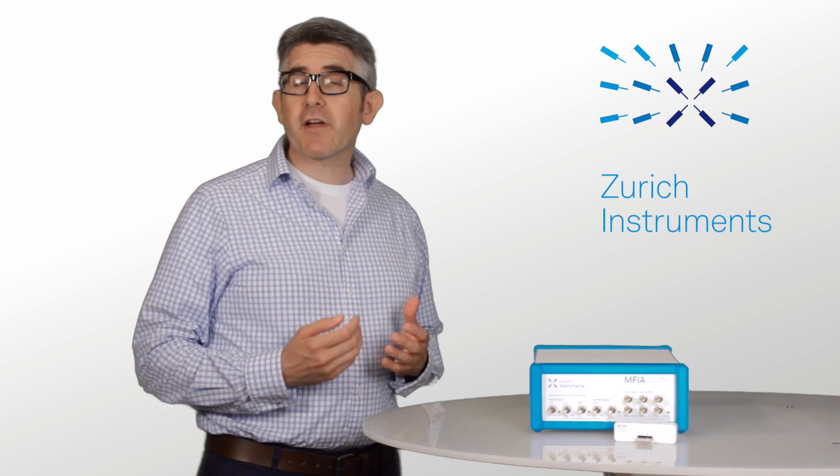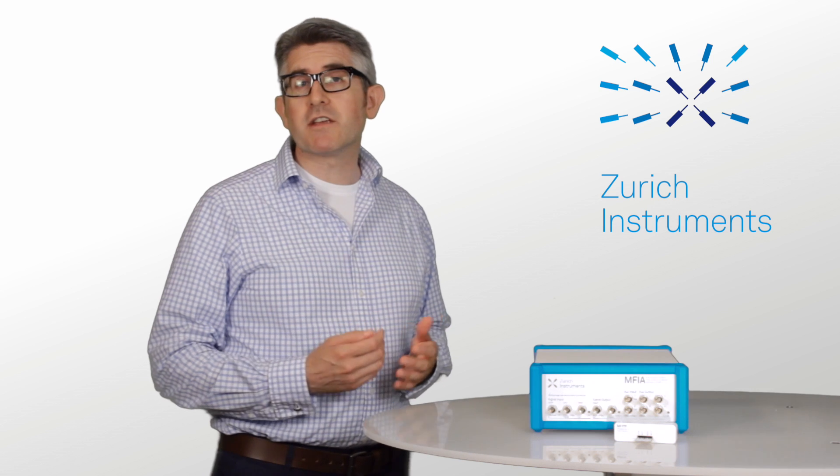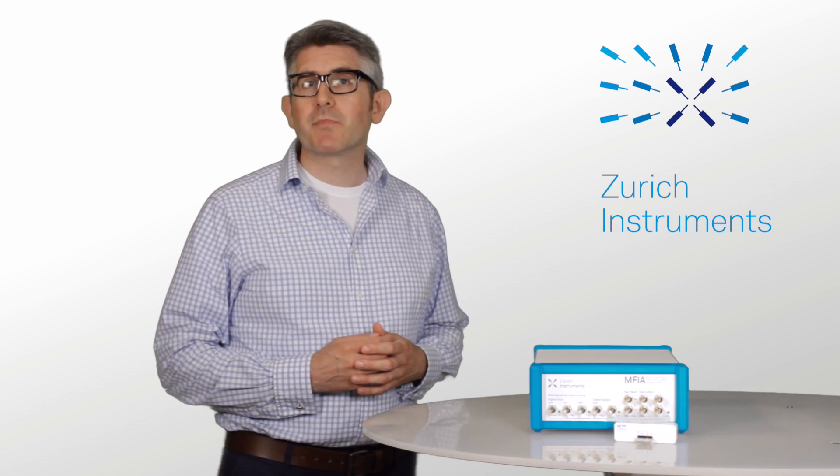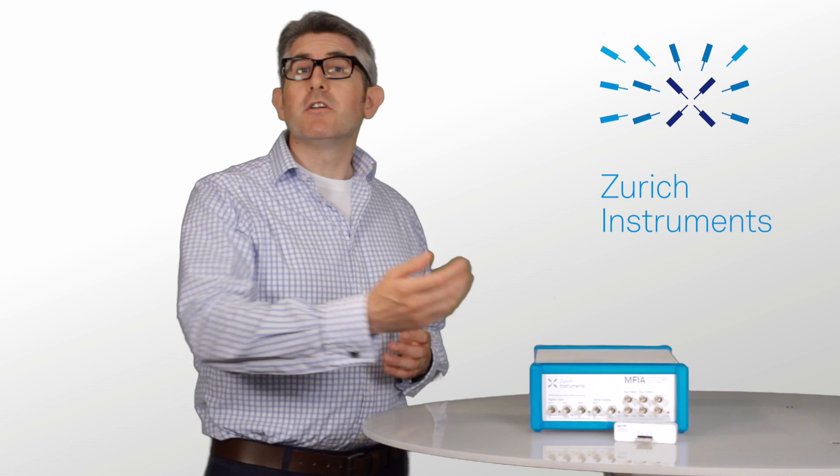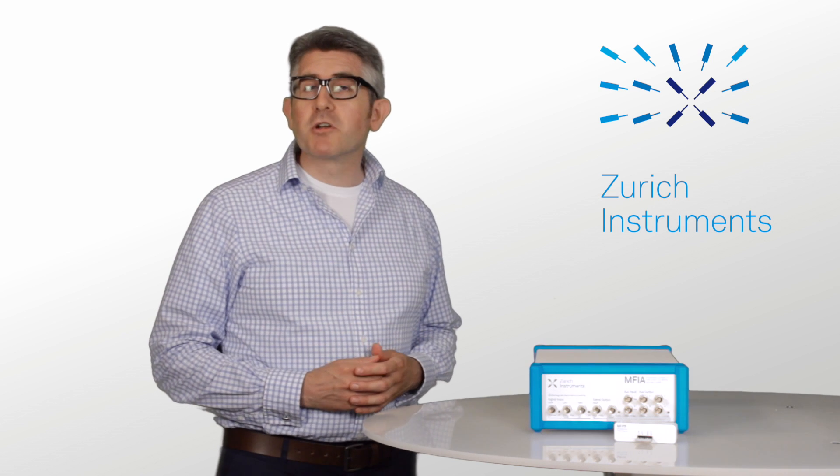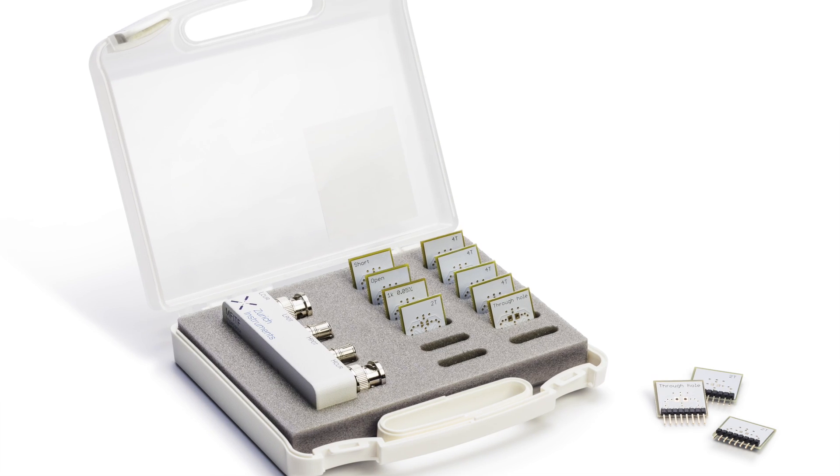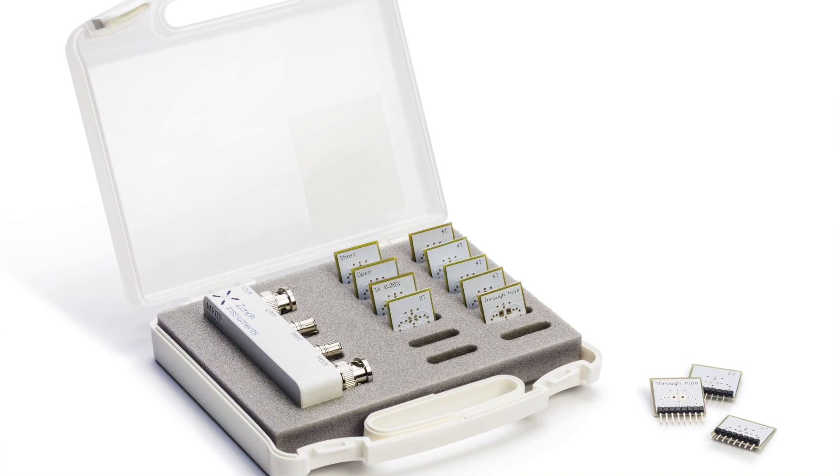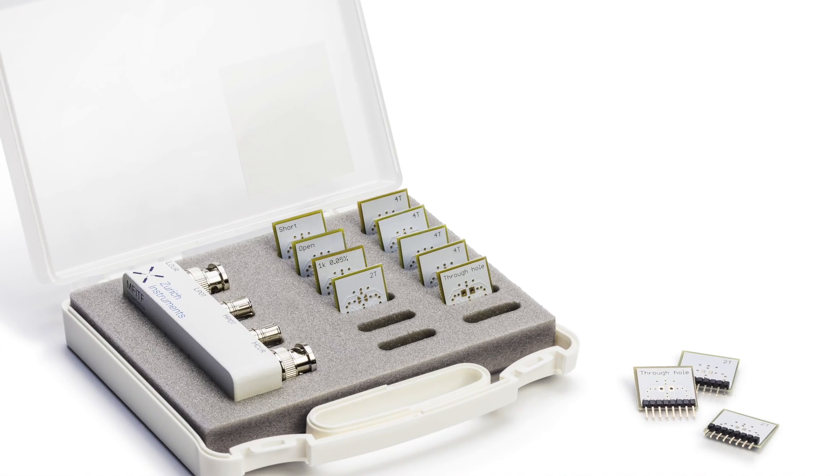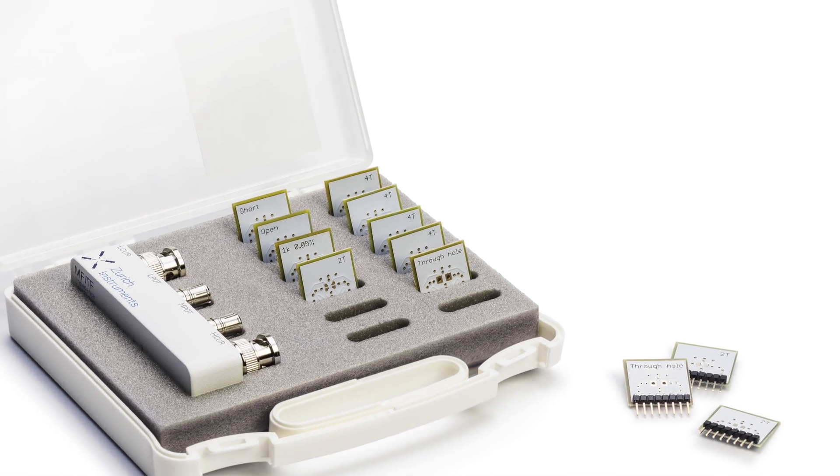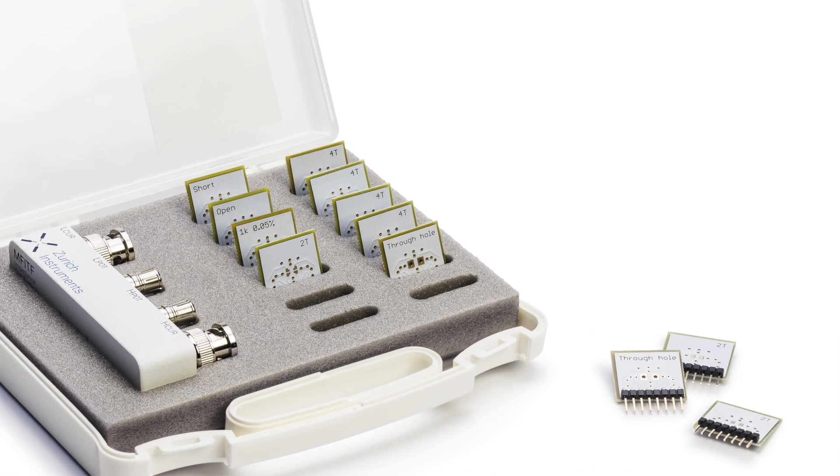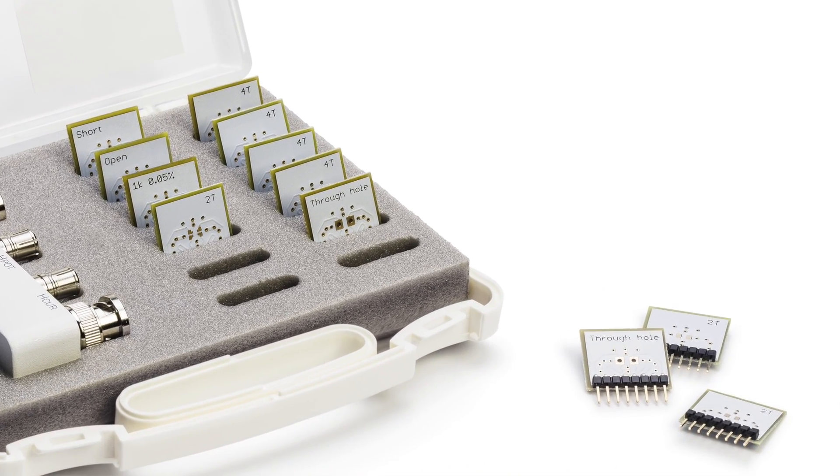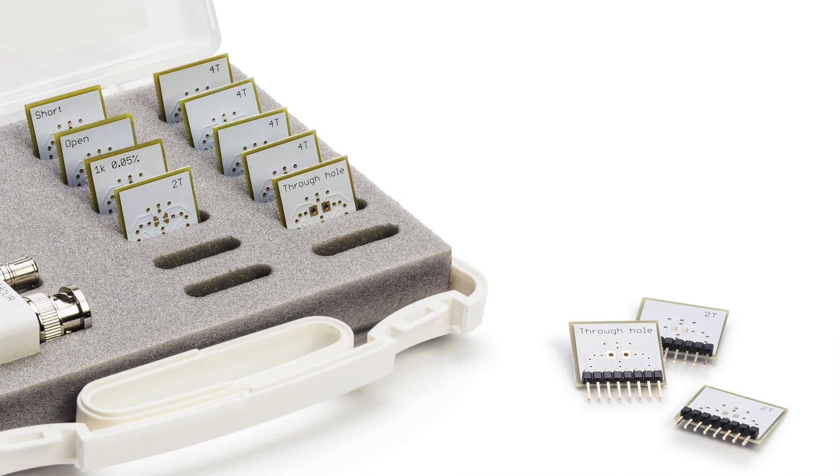Impedance measurements are affected by variations in how the sample is connected to the instrument, so we include a fixture to make this step much more reproducible. The device carriers shown here are provided with the instrument, and additional ones can be ordered at low cost or self-built from easily available parts.